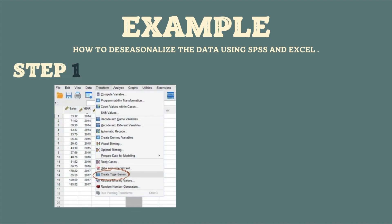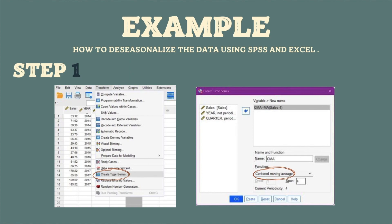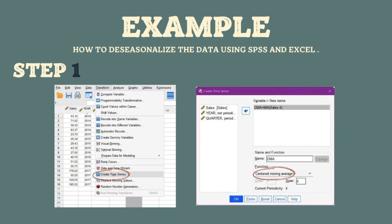To get the centered moving average, click Transform and then click Create Time Series. A dialog will appear. We put Sales into the variable list, change the name to CMA which stands for centered moving average, and set the function to Centered Moving Average with a span of 4. Then click OK and the centered moving average will appear.